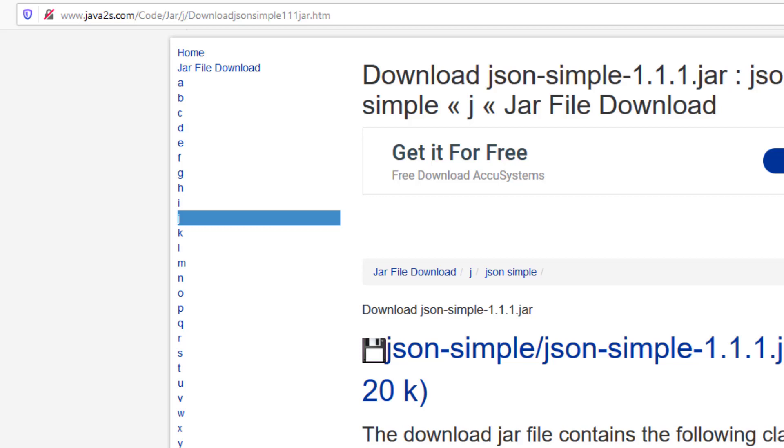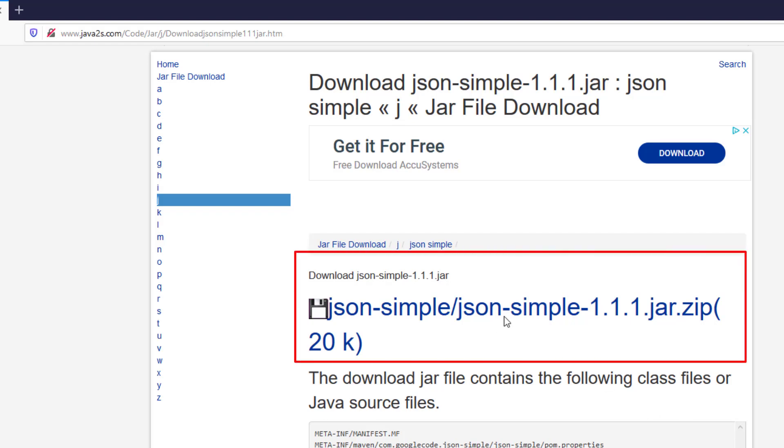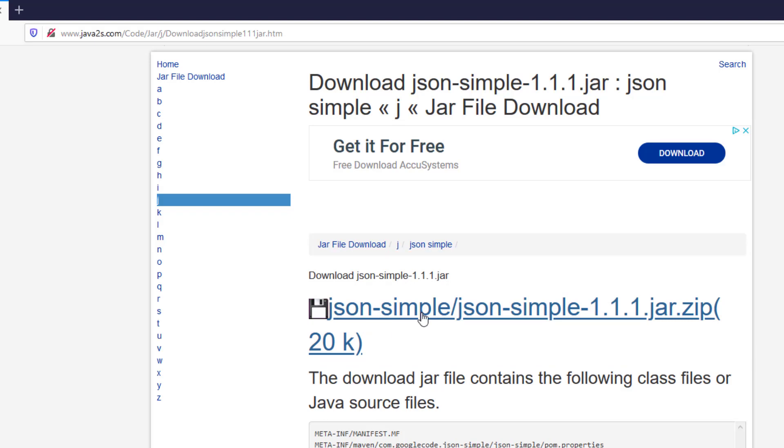As soon as you receive the URL for this page, you click on it. It will take you to this page, and then click to download this JSON file.